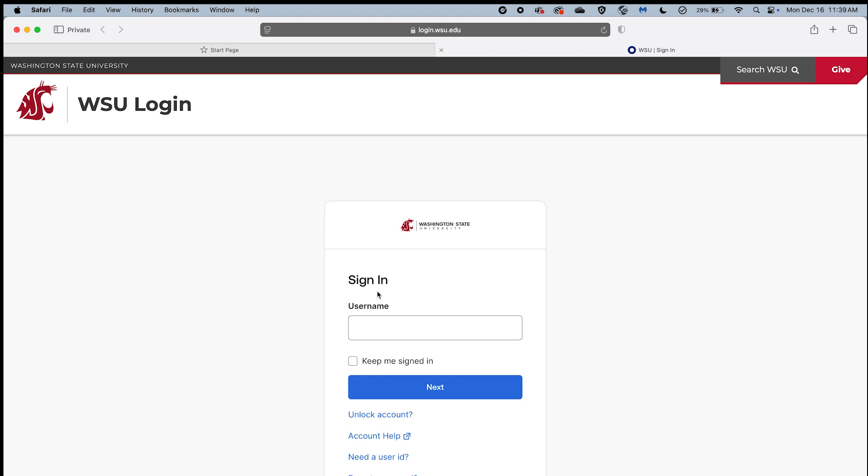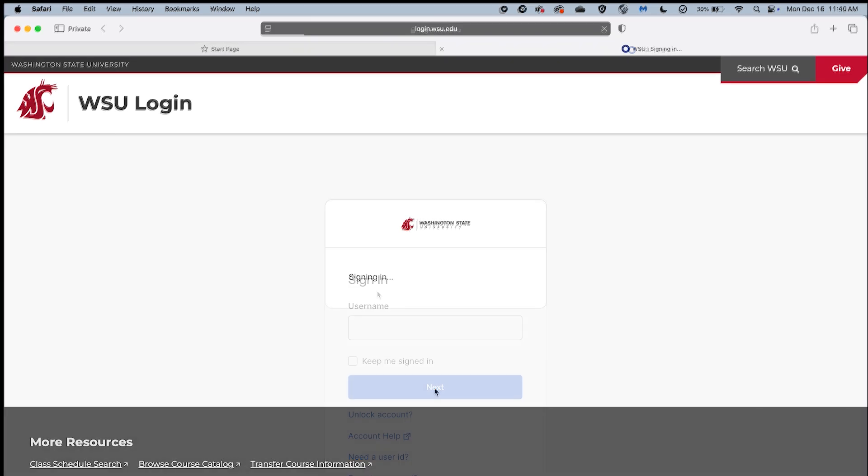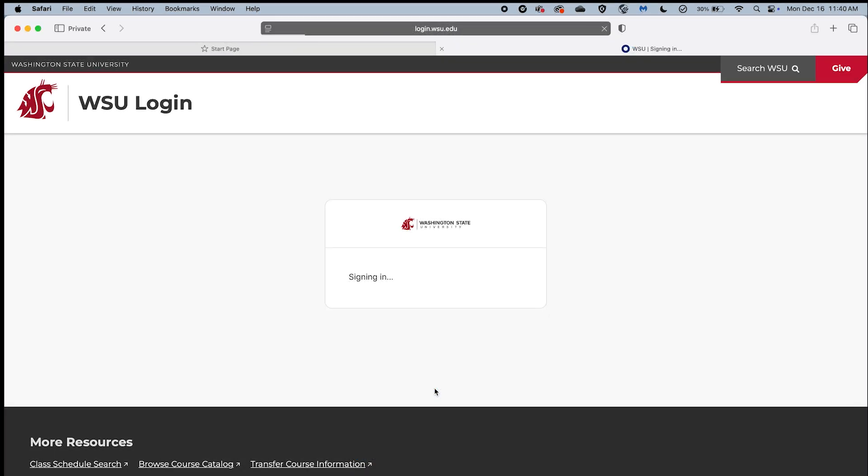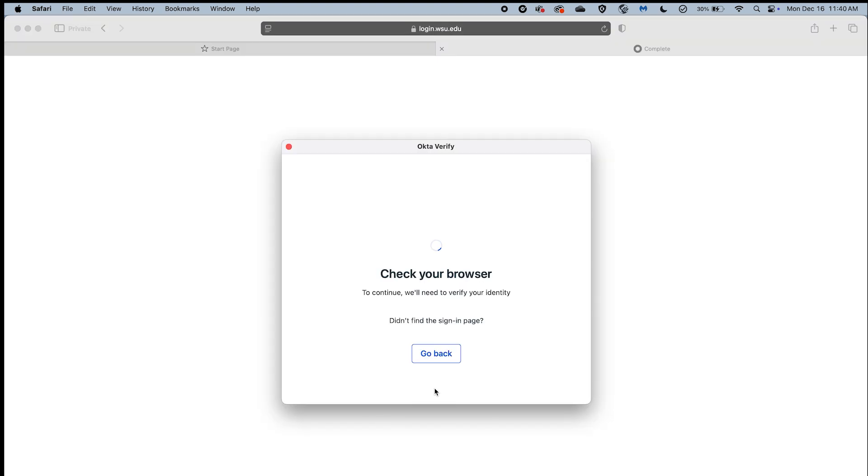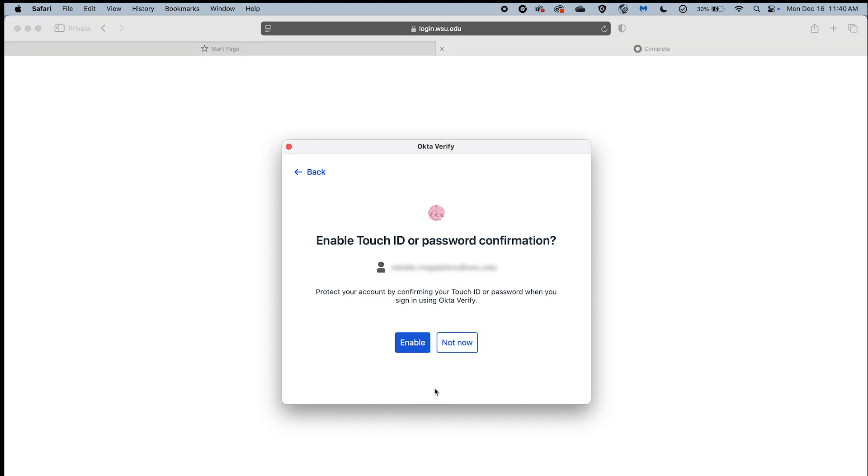After you verify your WSU credentials and complete the sign-in process on the WSU login page, your browser will display the Your Identity is Verified, You Can Close This Browser tab screen. Return to the OctaVerify desktop app.